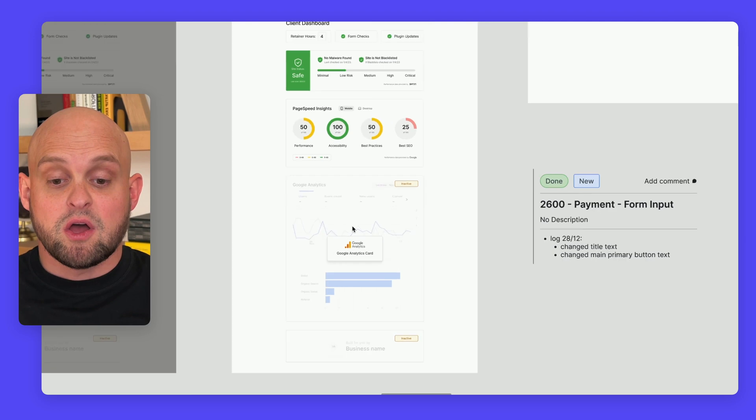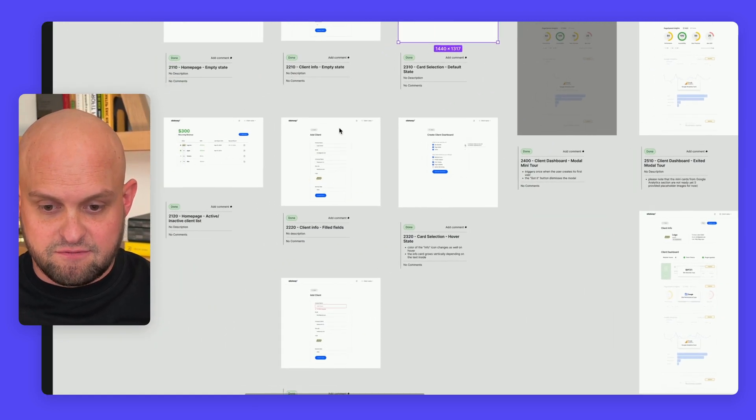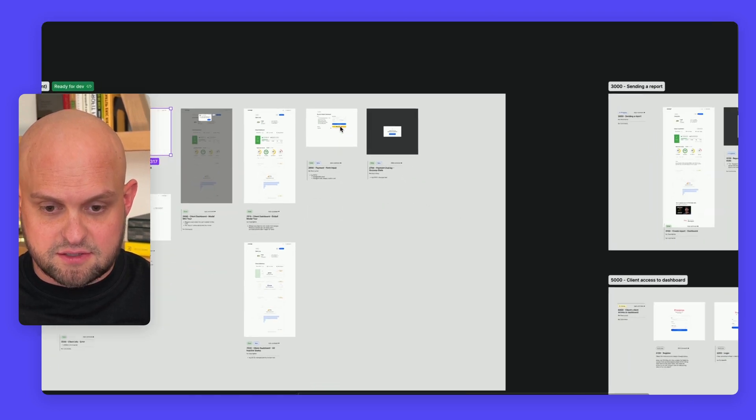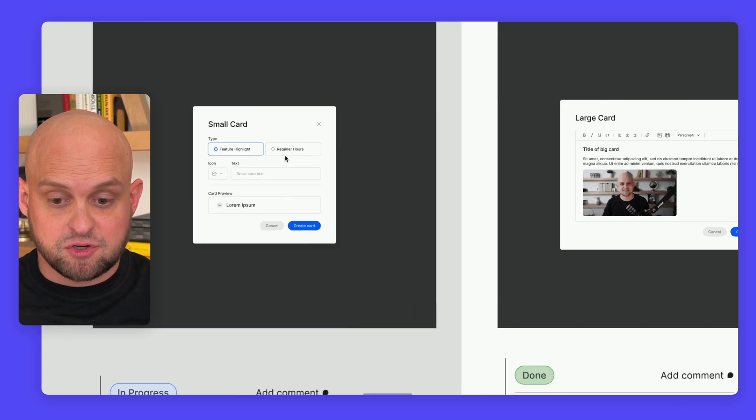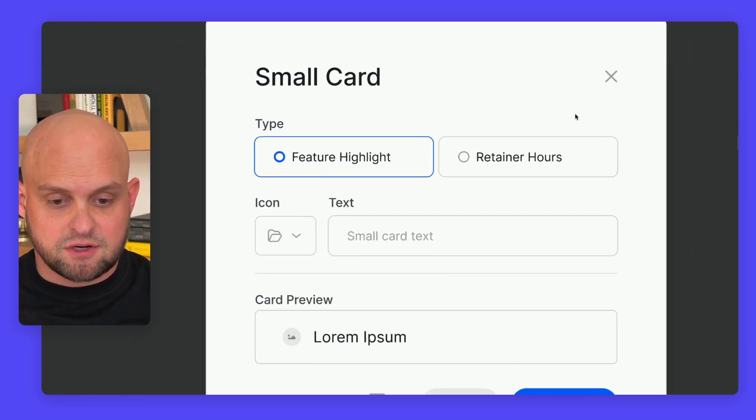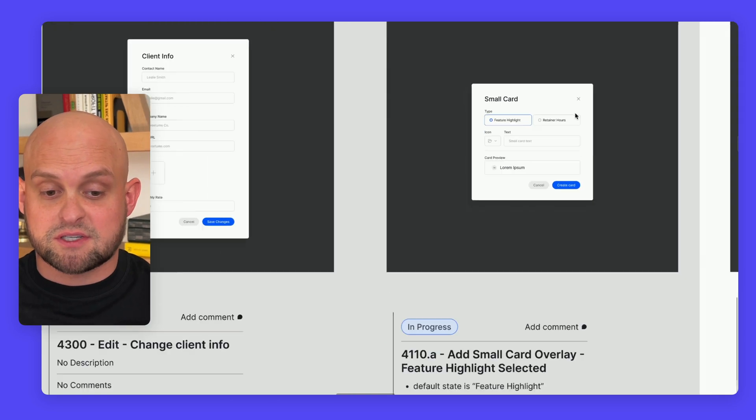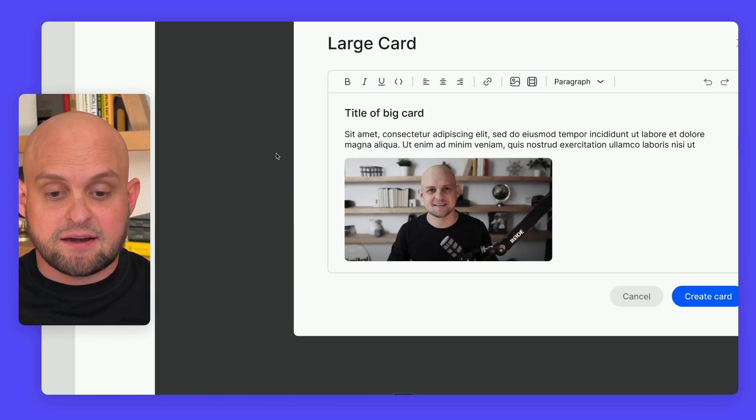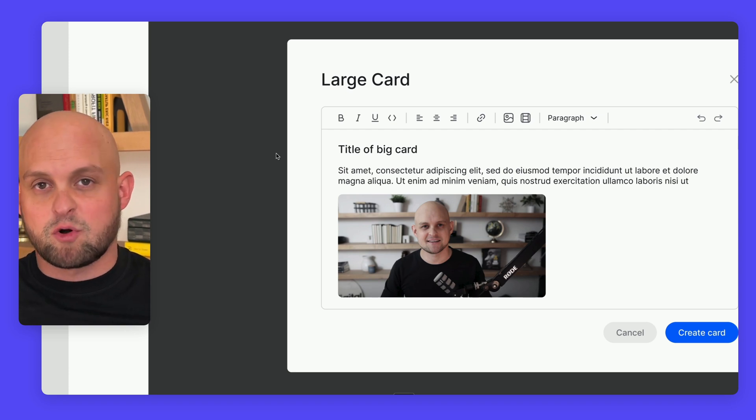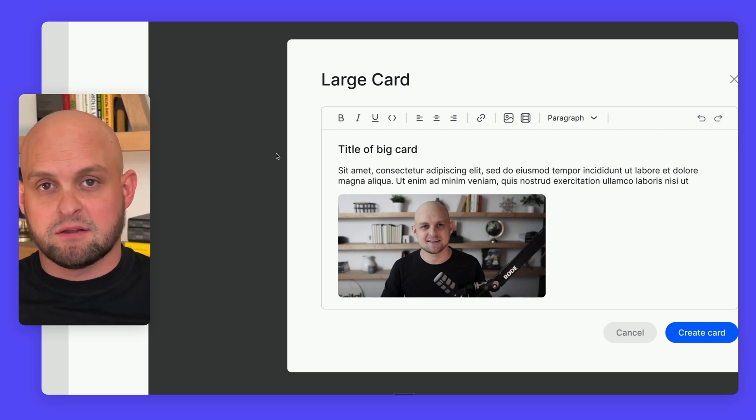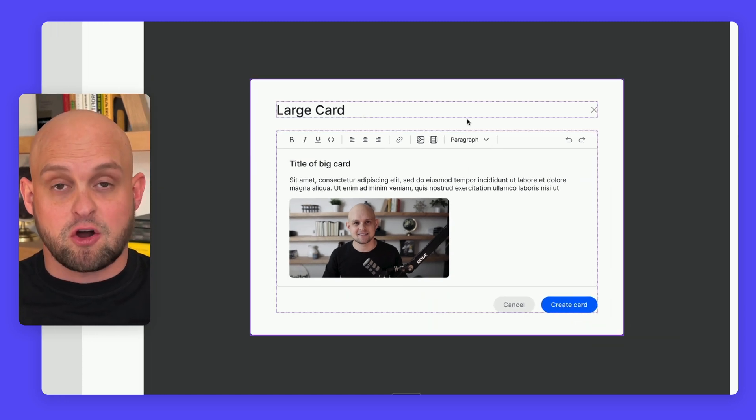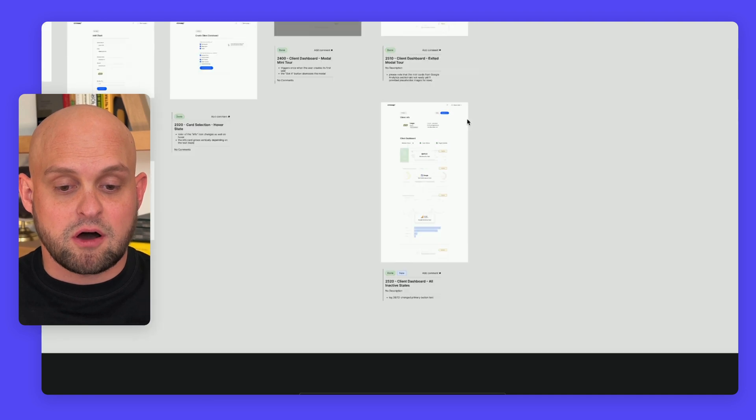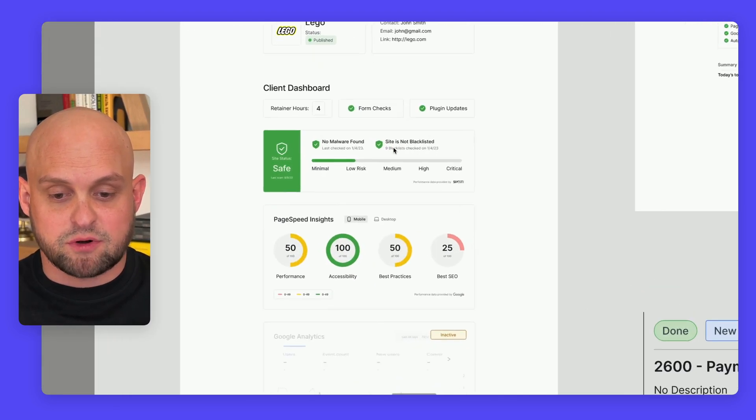You'll be able to create custom small cards to highlight different details and custom large cards. If you have a full report, maybe an SEO report, or if you want to film or embed a Loom video, you can do that in these large cards. Once you create those cards, they'll automatically update inside this dashboard.